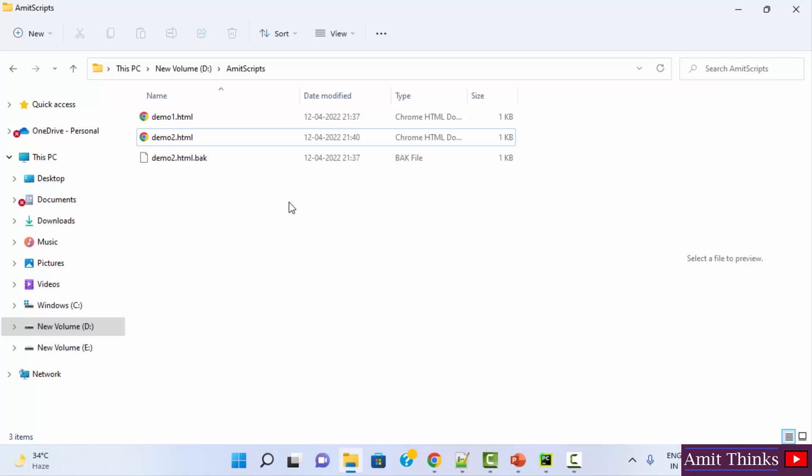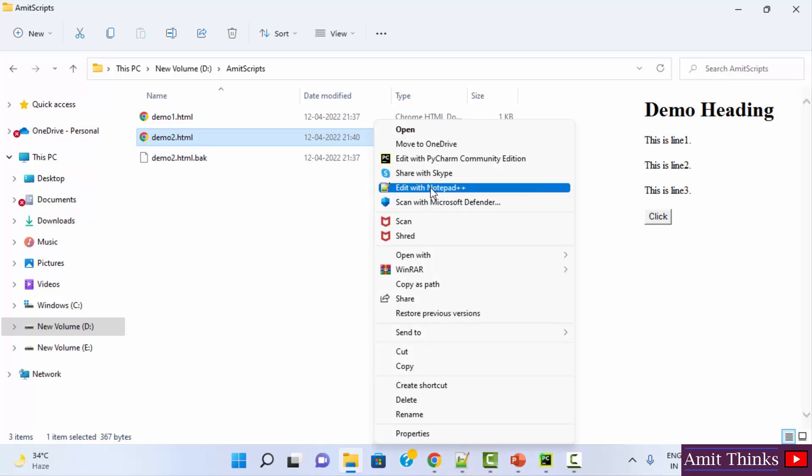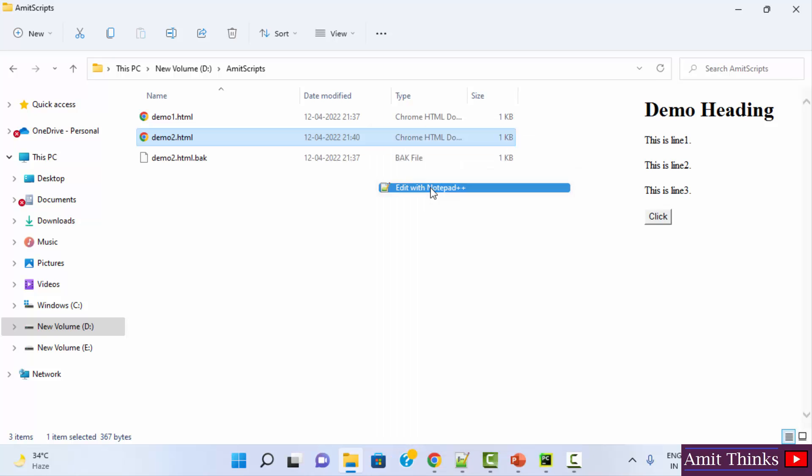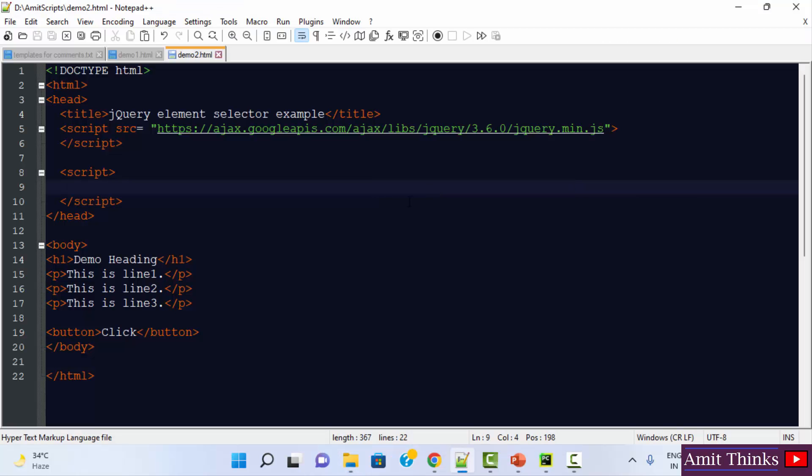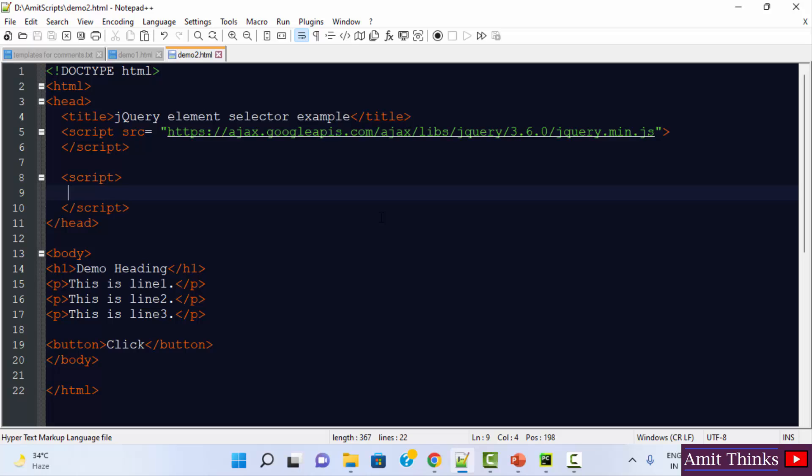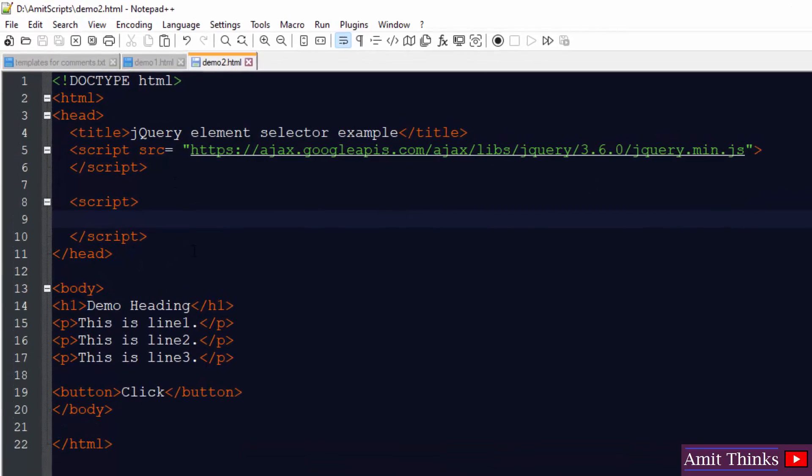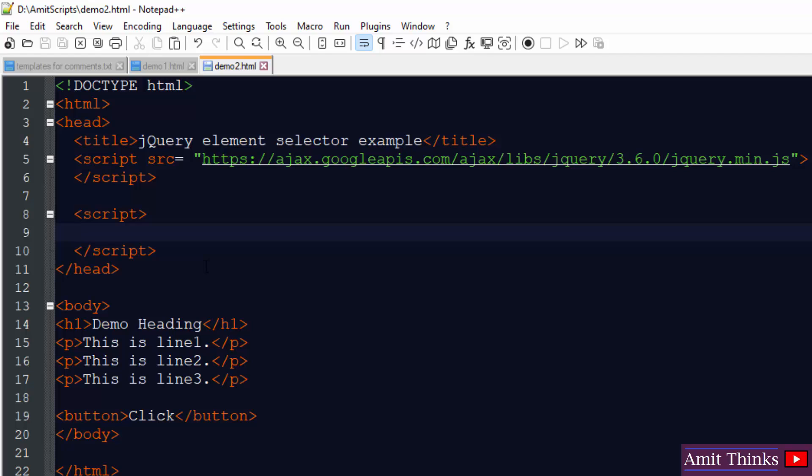Herein we have a demo2.html file wherein we will learn how to work with the element selector. Open it. I am opening it with notepad++, you can open with notepad also. So here is our code for jQuery element selector. In the HTML document itself, we have added the jQuery code.